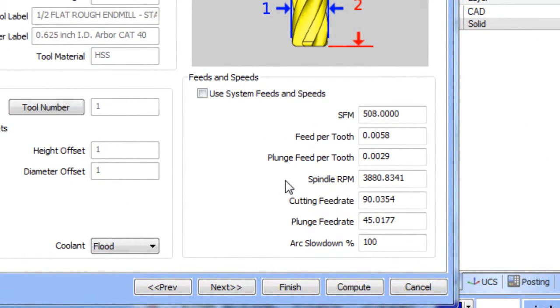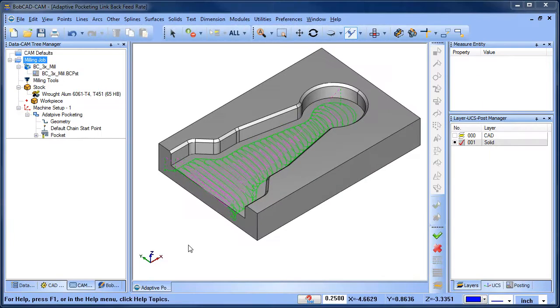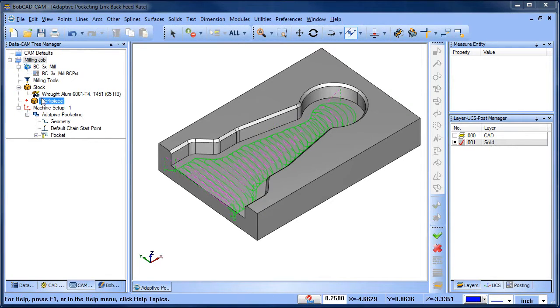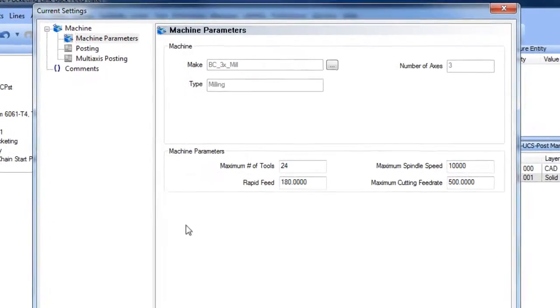As you can see, our cutting feed rate is set to 90 inches per minute. It's easy to set your link back feed rate. Edit your milling job and go to current settings.